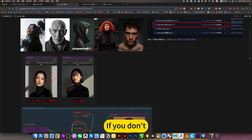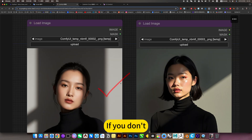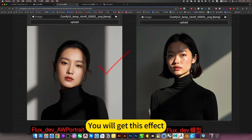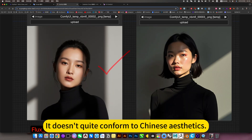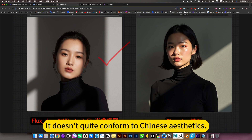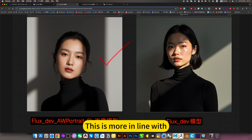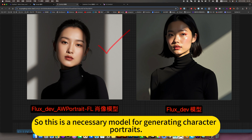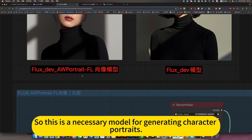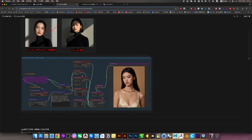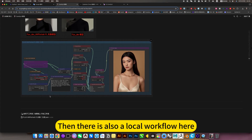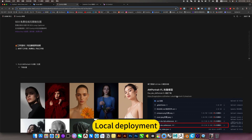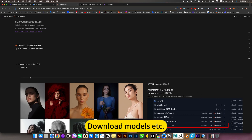I'll show you here. If you don't use this model and generate without it, you'll get a different effect - it doesn't quite conform to Chinese aesthetics. The final result is more in line with stronger beauty standards. So this is a necessary model for generating character portraits. There is also a local workflow here for download and local deployment - download model CTC.